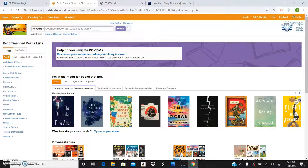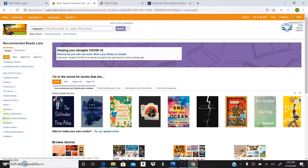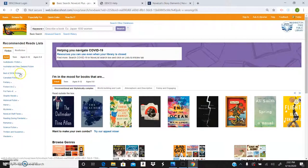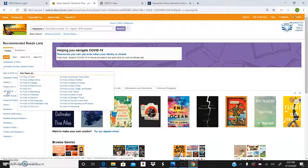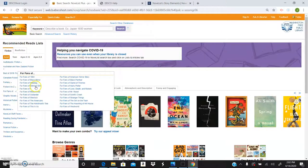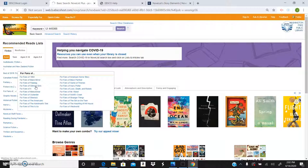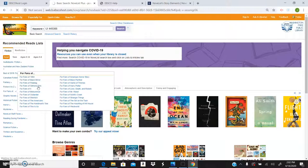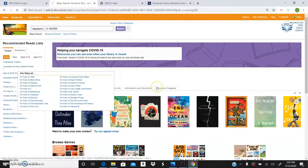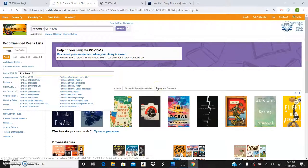Over here on this side, you'll see you can even look by best of 2019 fiction, fantasy, fiction A to Z. Fans of I think is really cool. If you love Gilmore Girls, you can click on fans of Gilmore Girls and it's going to give you a list of recommendations for that. Sorry, my computer is a little slow today, guys. Thanks for being patient.